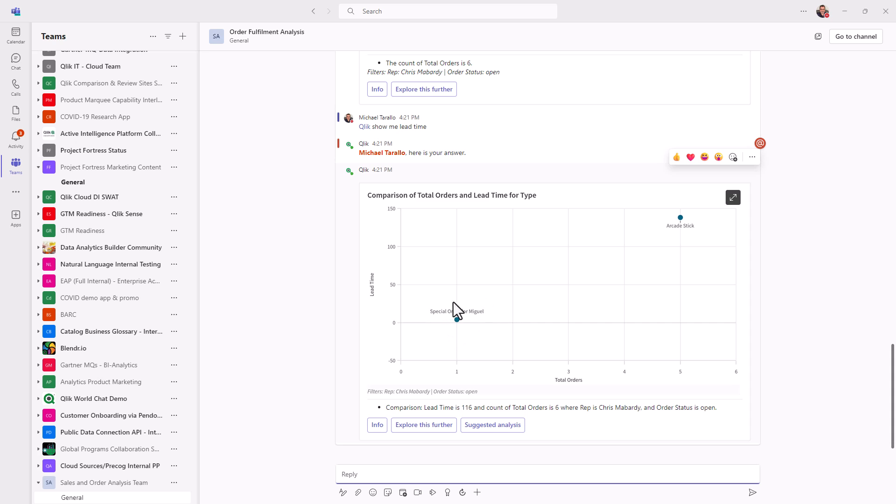So I'm not too concerned about this because this lead time is low. I'm very concerned about the arcade stick lead time as you can see here. Okay, which is over 100 days, it's almost close to 150 days. So at this point.